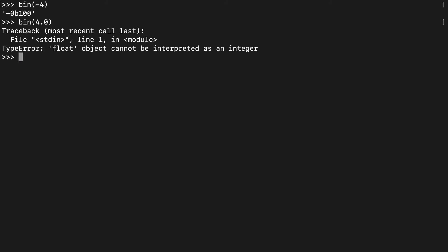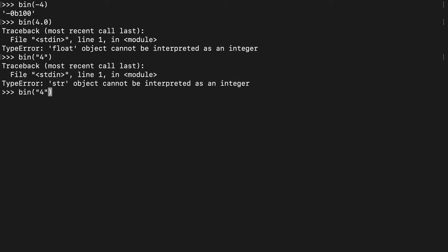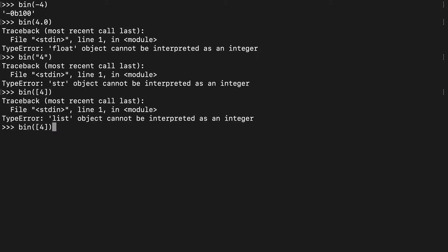If you try to pass a float, that's not going to work. If you try to pass a string, that's not going to work. If you try to pass a list, that's not going to work either. So we're really talking only about integers.